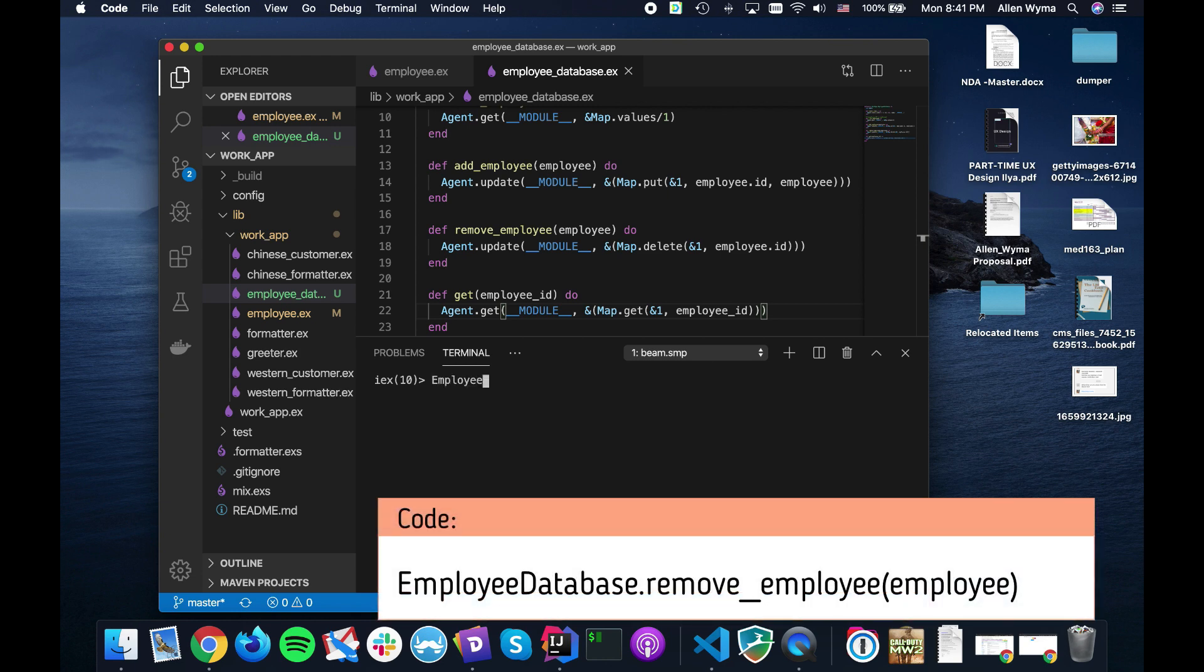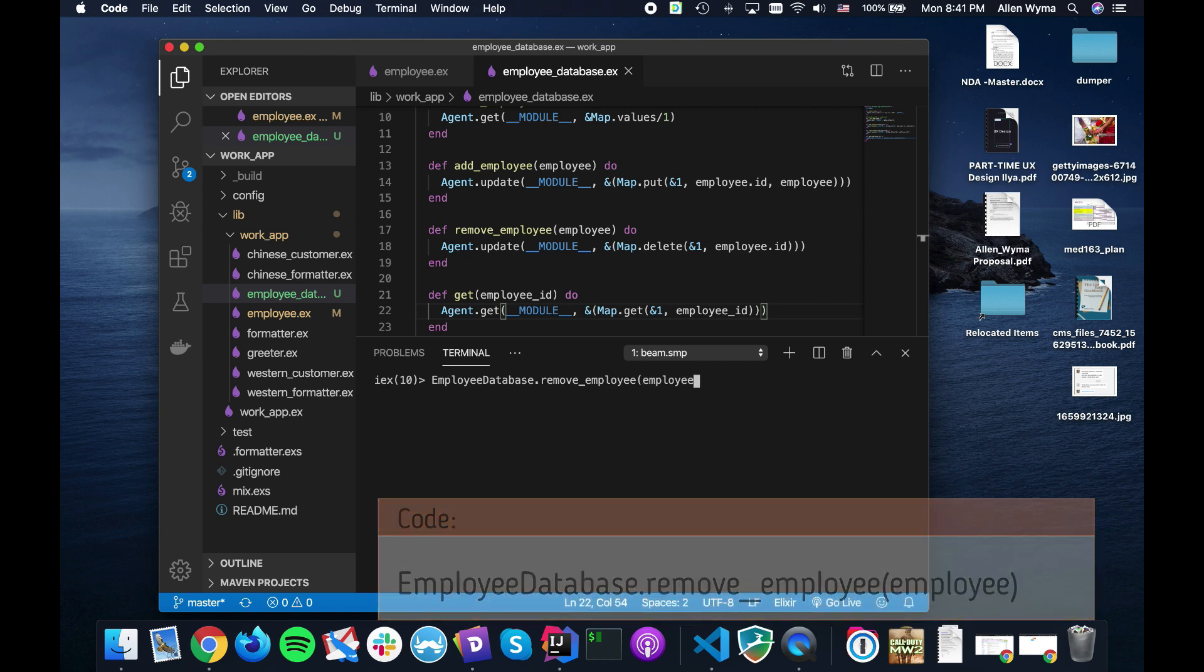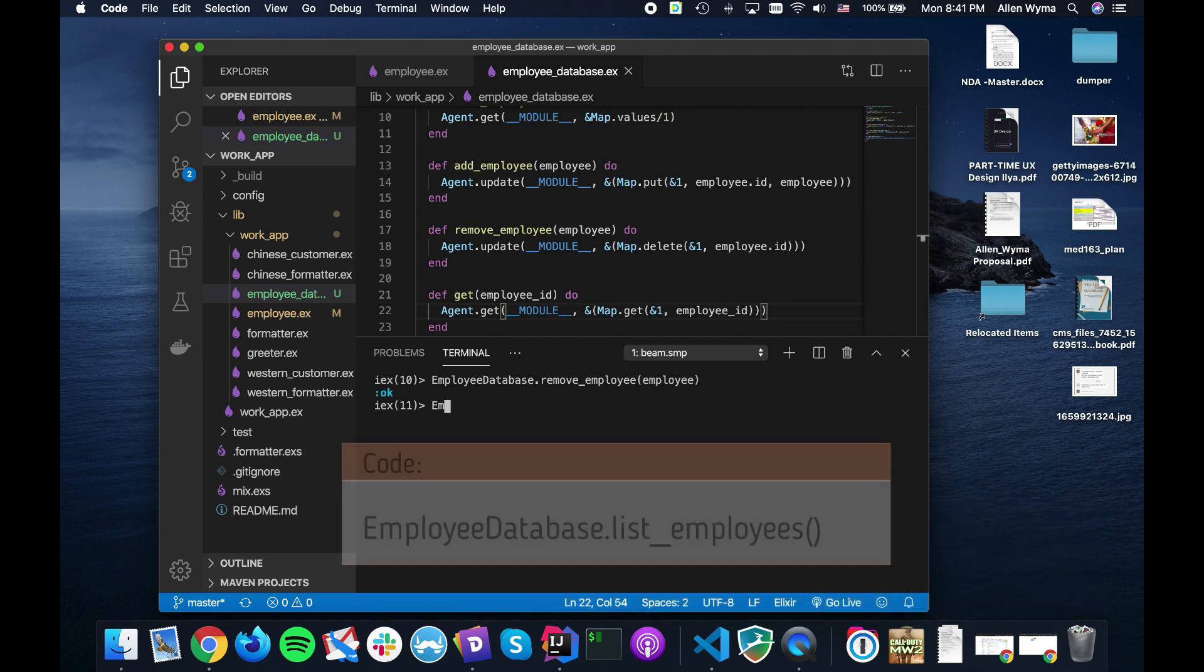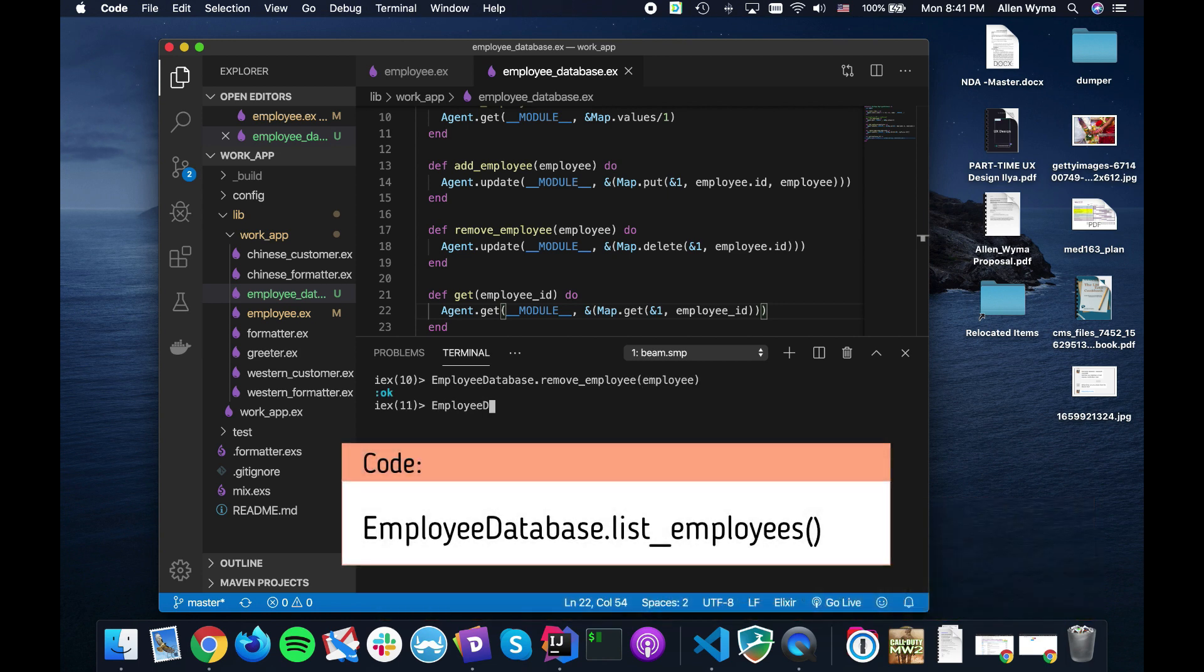And now we need to actually remove an employee. So let's check to make sure that actually works. Employee says okay, but let's double check to make sure. List_employees.